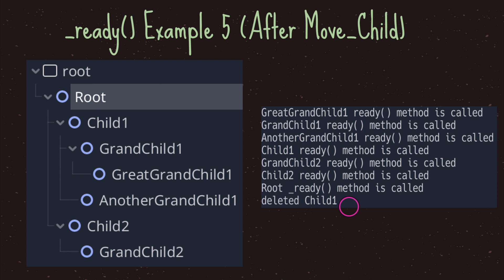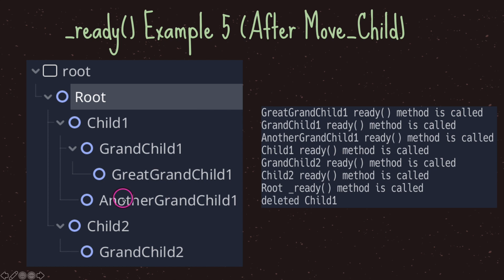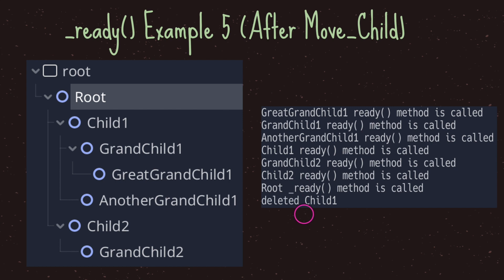If you download the file from GitHub, I've added one more line of code to move our child — just in case you're curious about how to move children after they've been added to the scene tree. Even after moving our child from index one to index zero, the ready virtual method still has not been called. We'll look more into moving child nodes in a later episode.